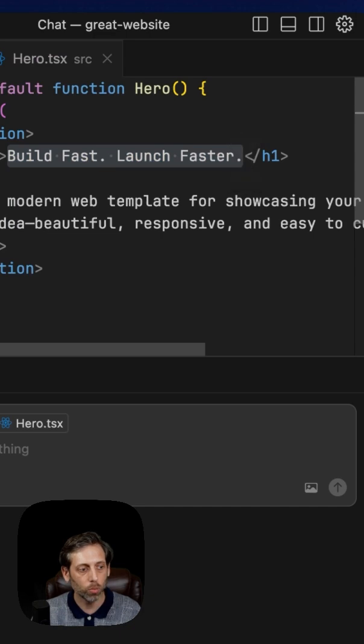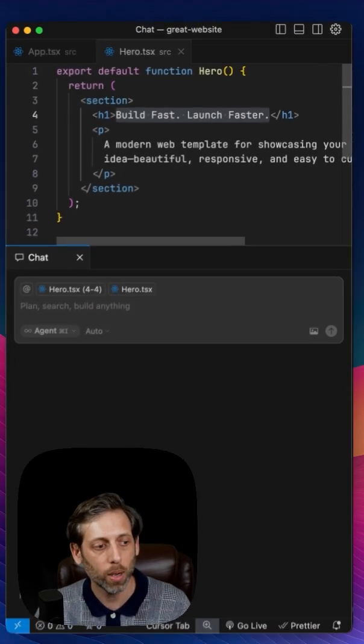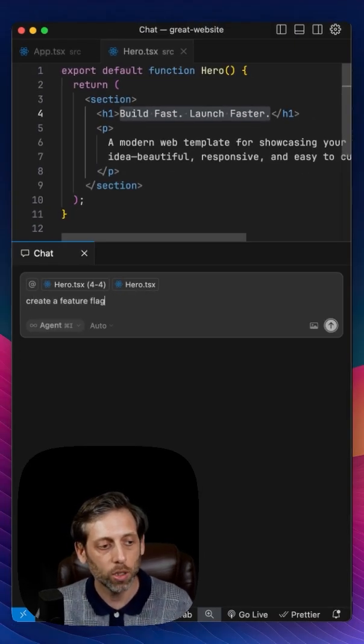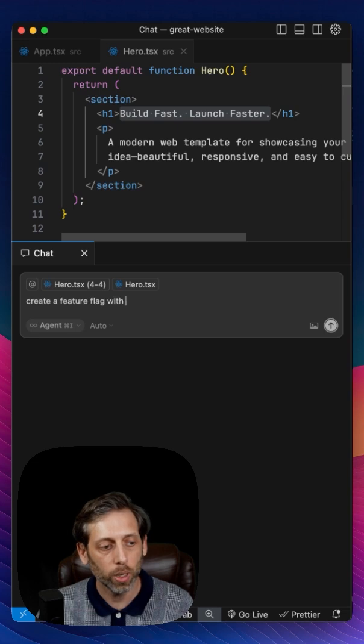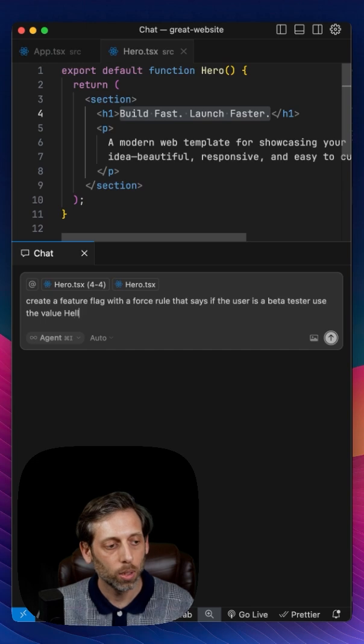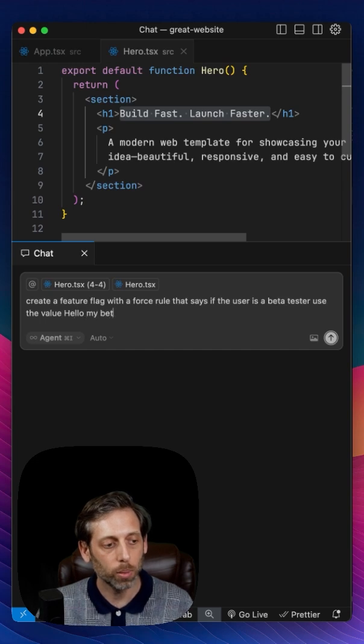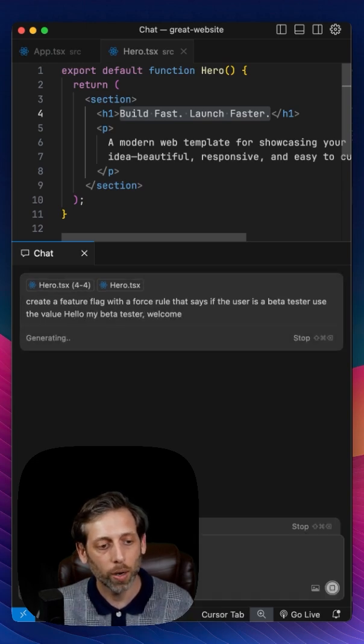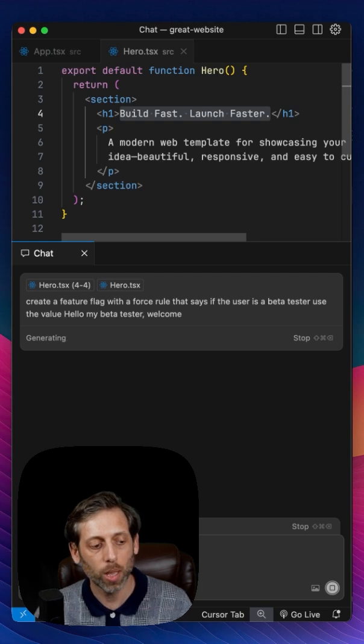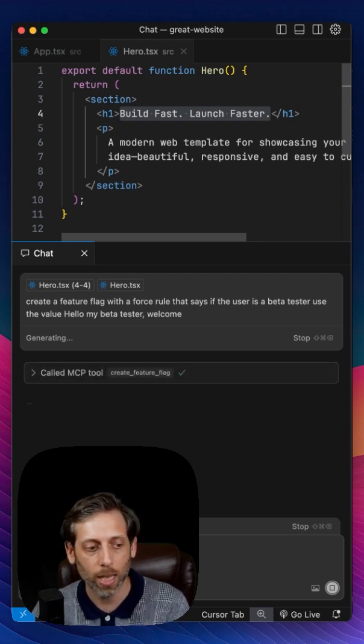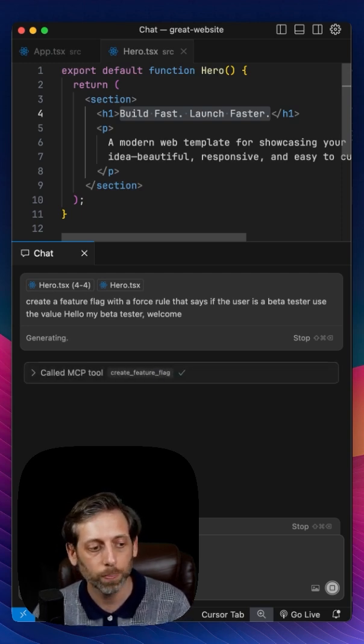So I'm going to select this text here, bring it into my chat window, and say, create a feature flag with a force rule that says, if the user is a beta tester, use the value, hello, my beta tester. Welcome. All right, so I'm going to hit enter, and let the AI do its thing.